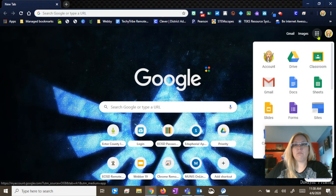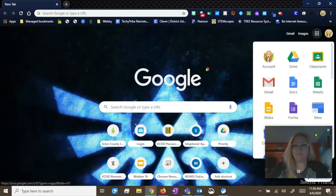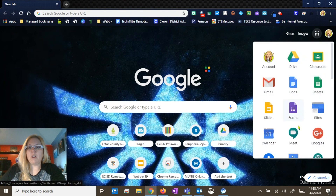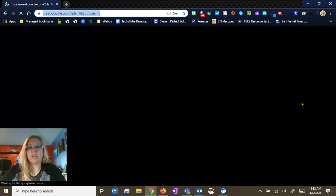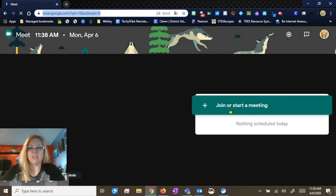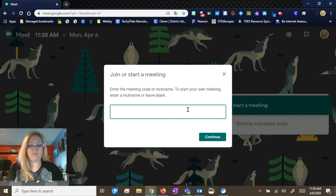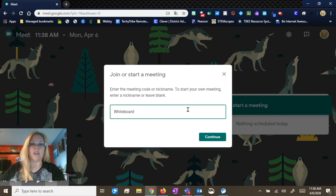So I'm going to go to my waffle and move myself out of the way. Over here in the waffle you can go to your calendar and set up your meet, or you can go to Meet right here. I'm just going to go straight to Meet because it's just a test meeting. I'm going to come in and nickname it — I'm just going to name it 'whiteboard' because that's what we're going to work with.